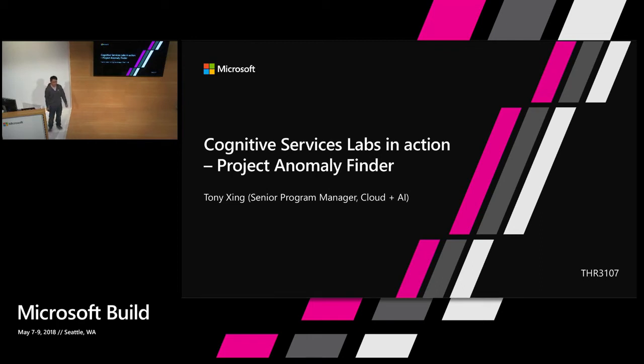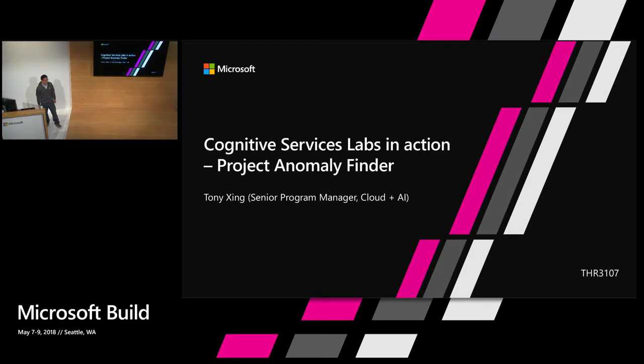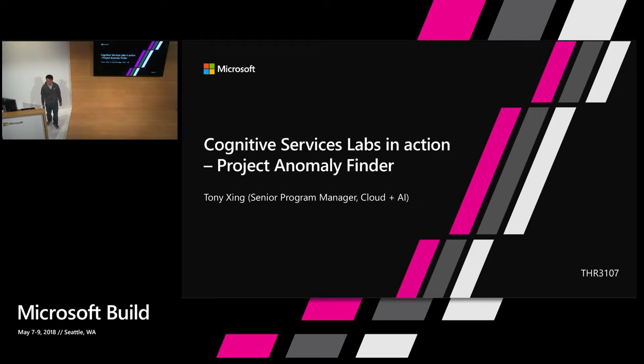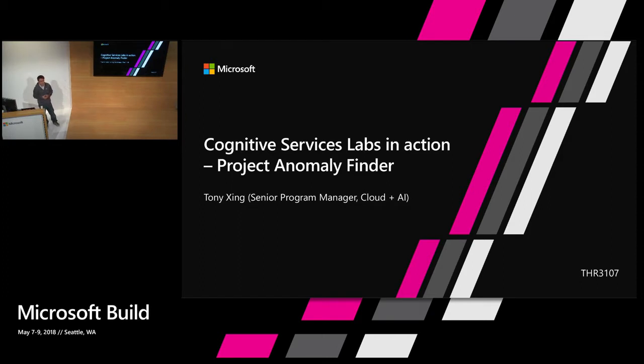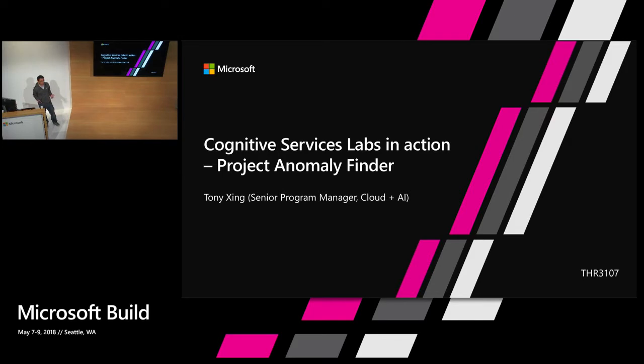Good afternoon. My name is Tony Xin. I'm a senior product manager of cloud AI group within Microsoft. I have been working on various big data and AI related projects in the past several years, and project Anomaly Finder is actually one of my latest projects I'm working on.